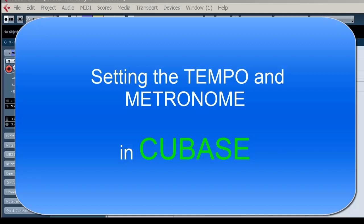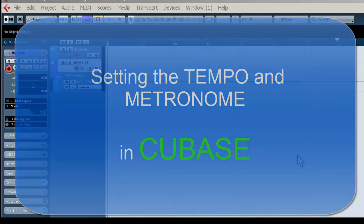Welcome to Recording School Online videos. In this quick start tutorial, we're going to focus on two things that get overlooked and can be quite frustrating if you don't know how to use them, and that is the metronome and how to change the tempo of the song.